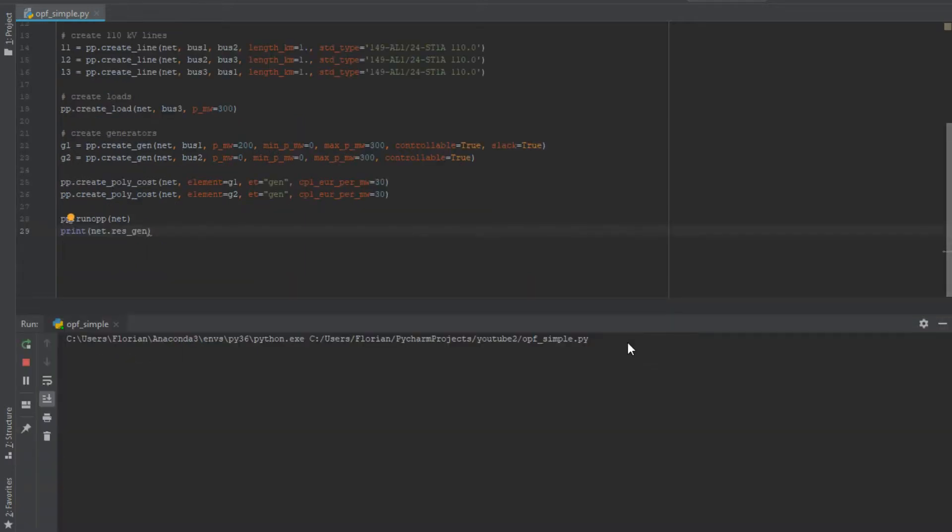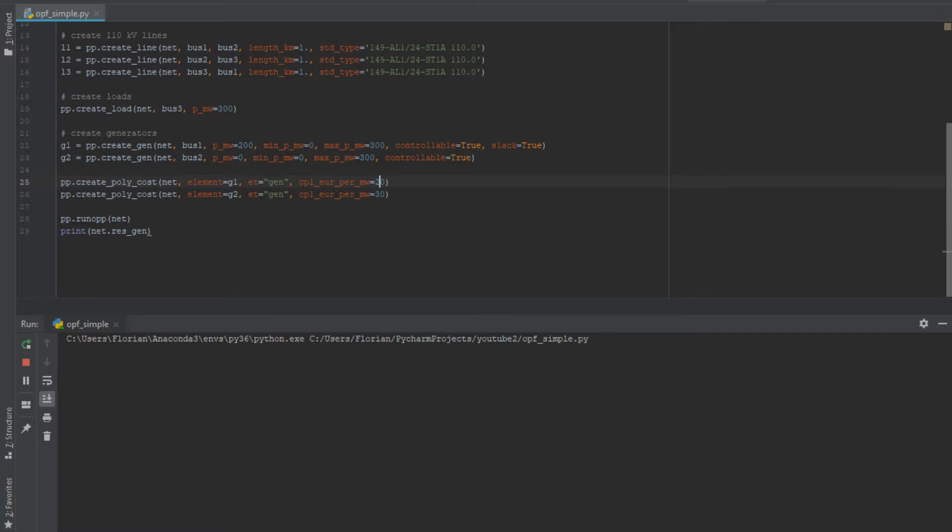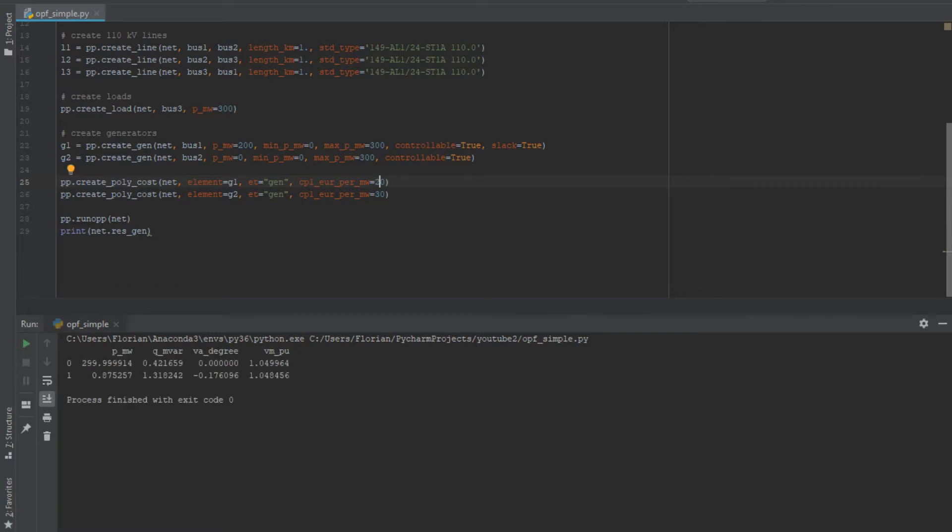And what we have now is an equal amount of power which the generators supply for the load because they have the same price. If the price is cheaper of one of the generators - let's say generator number one only costs 20 euro instead of 30 per megawatt - then the load will be supplied by the first generator, basically in total. The small amounts here are due to the line loadings or the losses in the line.